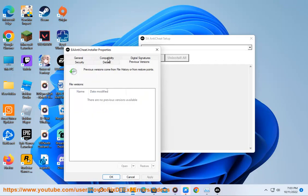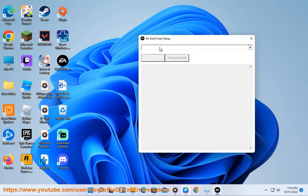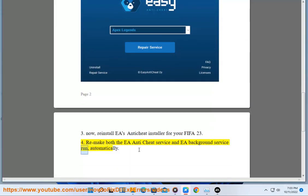Uninstall FIFA 23 from the list. Then reinstall EA's anti-cheat installer for your FIFA 23. Finally, remake both the EA anti-cheat service and EA background service to run automatically.